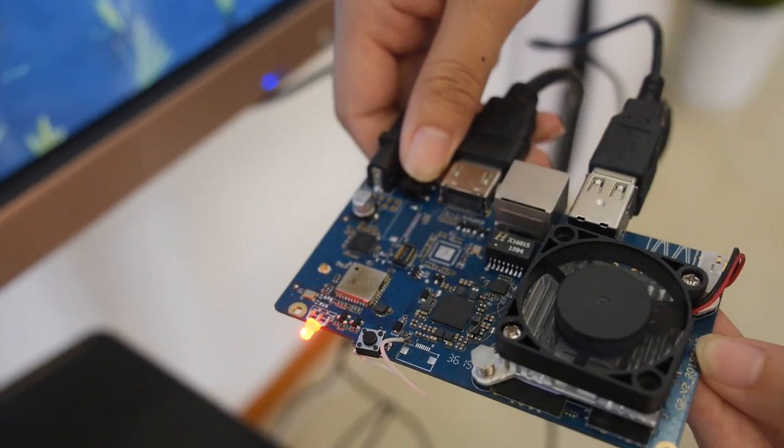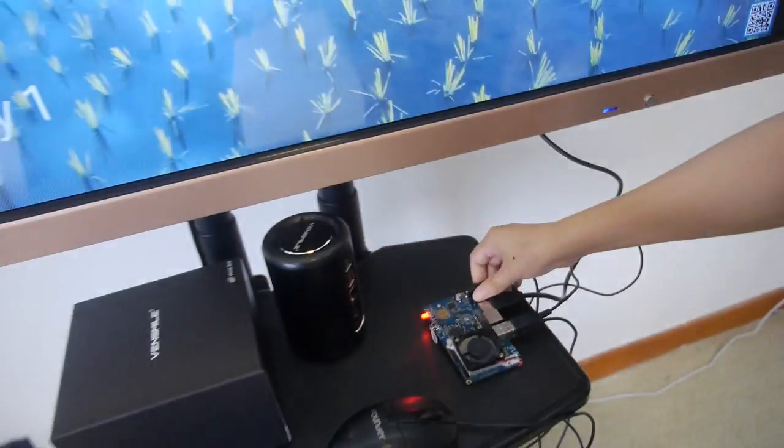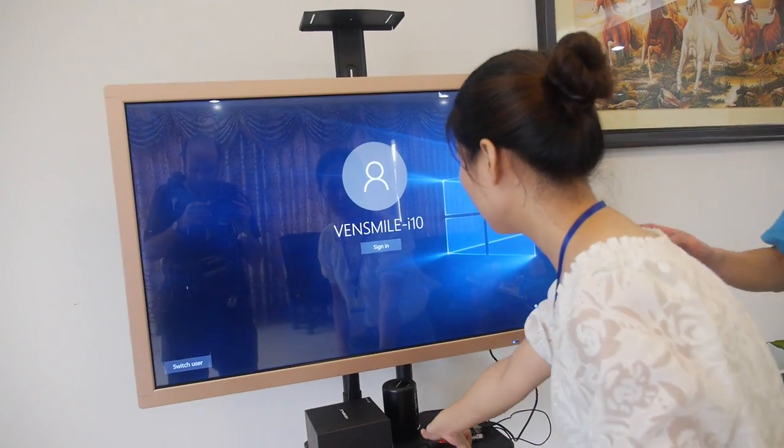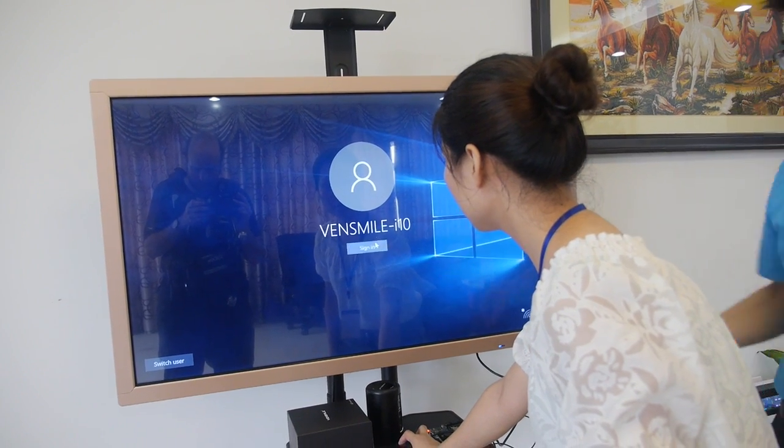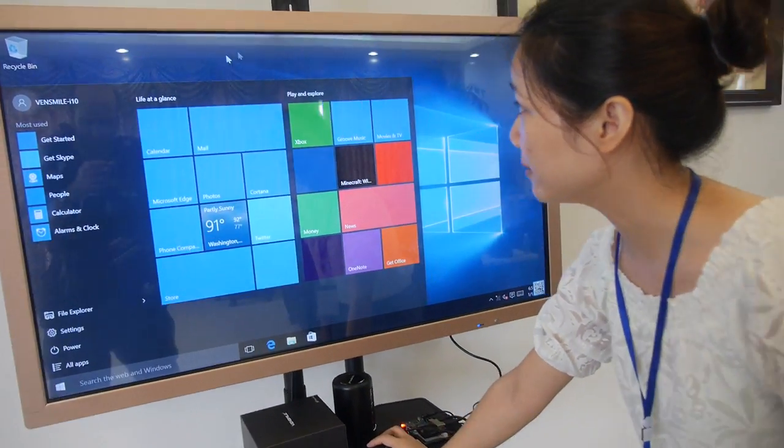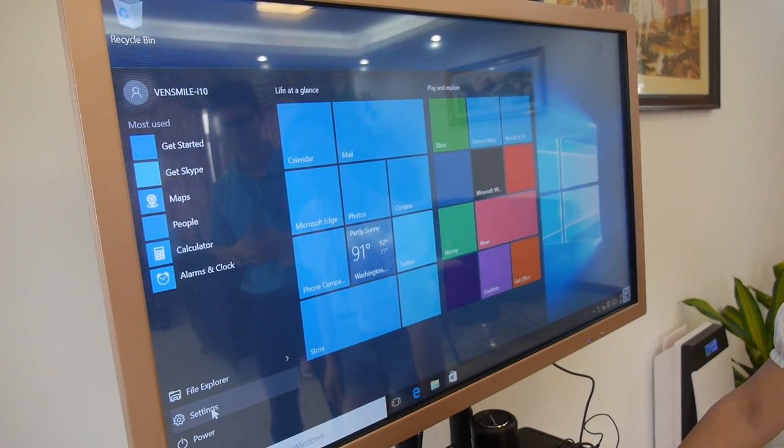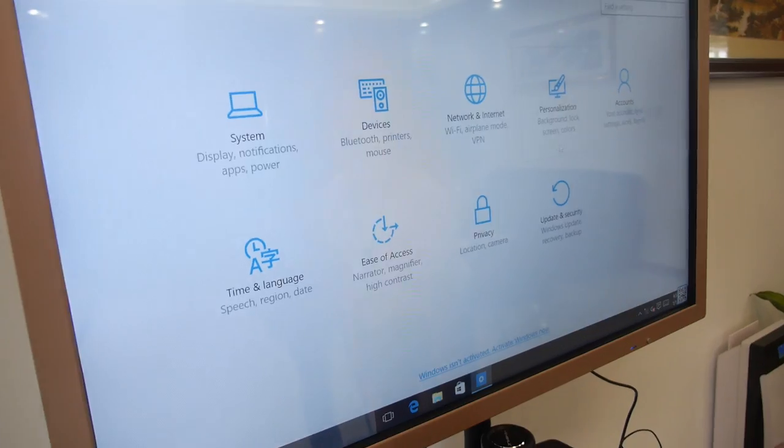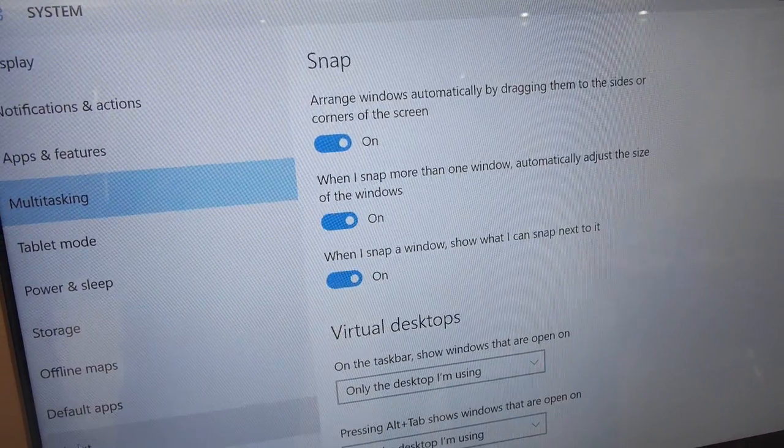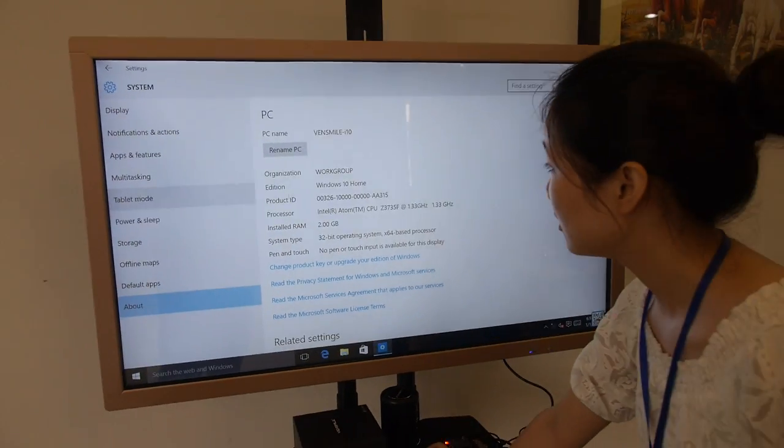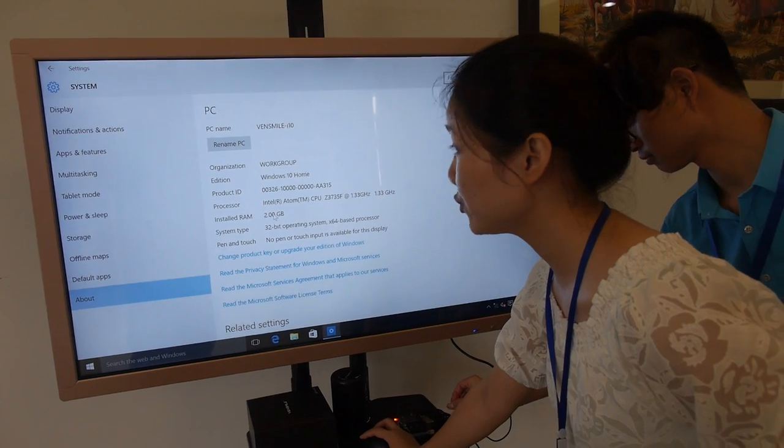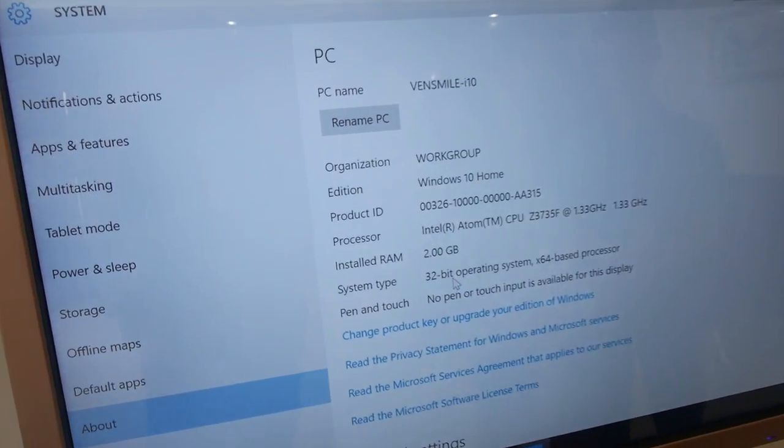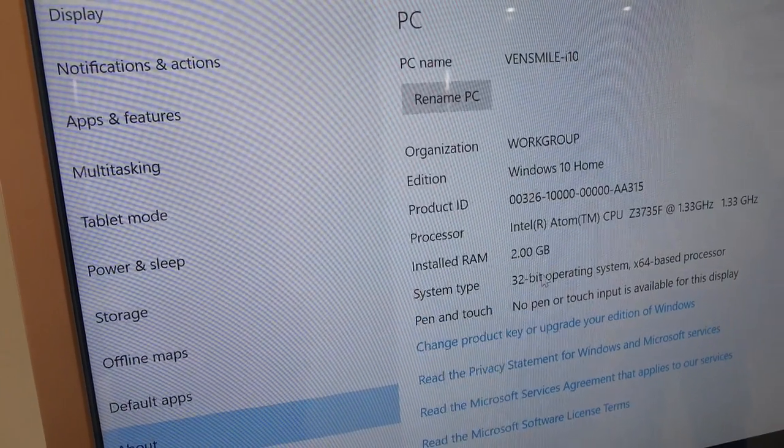And what more you can say about this? Let's see the user interface. So this is Windows 10? Yeah, pre-installed Windows 10. And let's see the properties. We can see here it is Windows 10 operation system and 2 GB RAM, 32 GB eMMC.